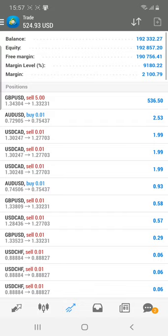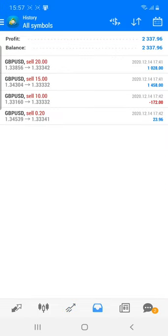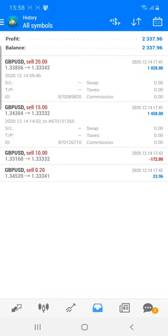Our real account number is 397667, which is the Super Forex real account, and in that we are booking very good profit. I just wanted to show you today's history. You can see that in GBPUSD, with 20 and 50 lots and 15 lots respectively, we have booked $102 and $1458 USD profit.